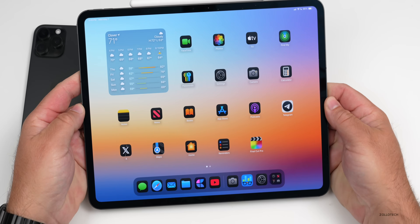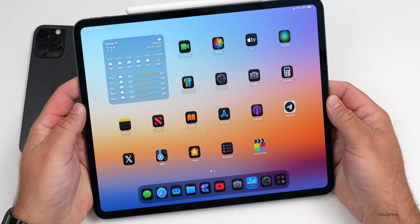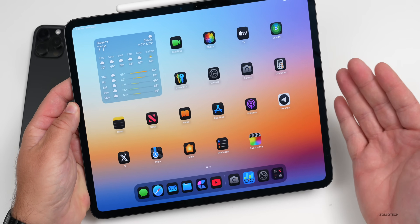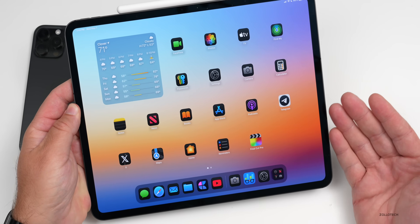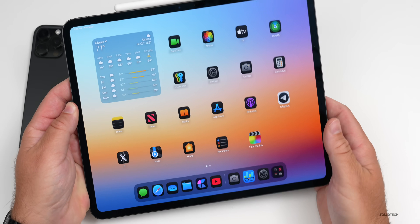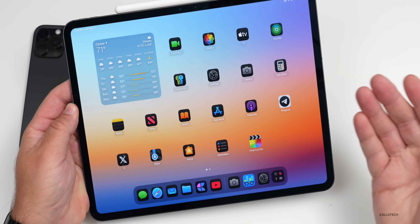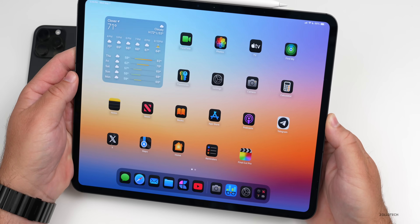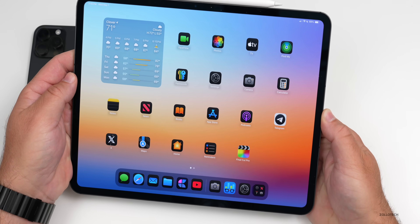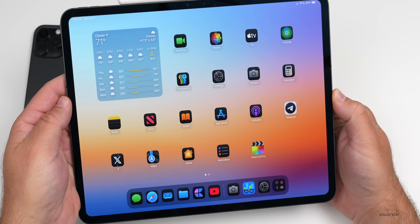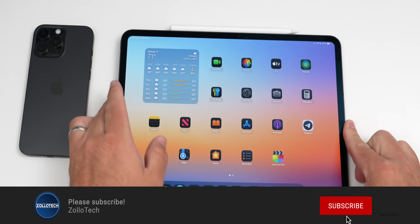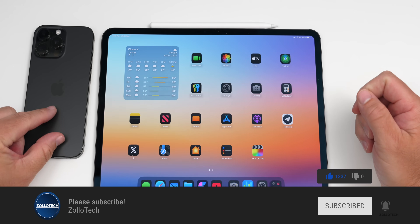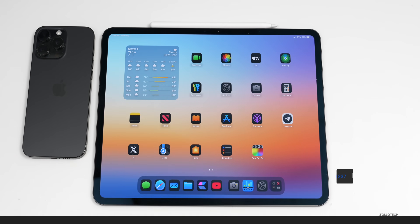That's everything for iPadOS 18.5 RC. The final public release is expected in just a few more days. Let me know in the comments if you'd like me to regularly cover iPadOS. I'll link the wallpaper in the description as usual. If you haven't subscribed already, please subscribe, and if you enjoyed the video, please give it a like. Thanks for watching — I'll see you next time.